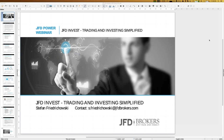Welcome everybody to our next webinar about JFD Invest — trading and investing simplified. My name is Stefan Krzykowski. Today is the 22nd of February 2019, 11 o'clock Central European time. I've just come back from a great trip to Malaysia, but now we're back in trading, so let's talk about JFD Invest.